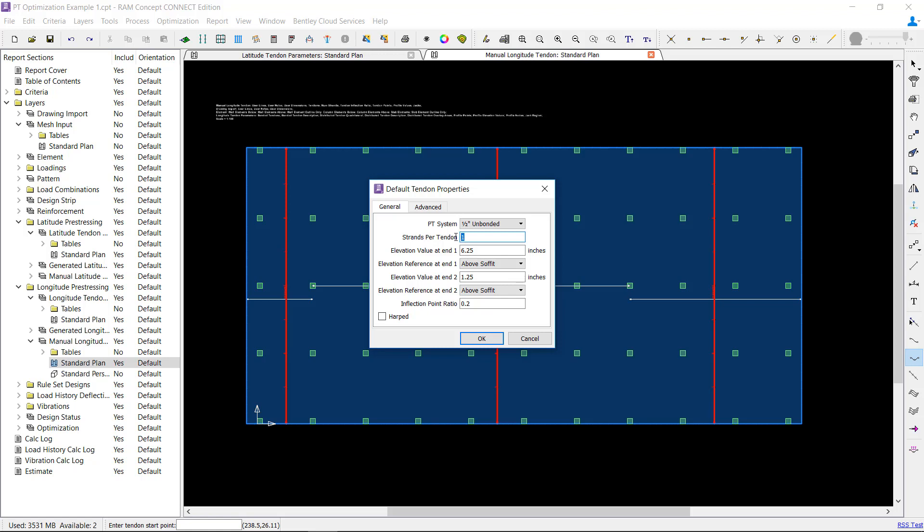Because of this, you will most often work with generated tendons and the tendon parameter layer and not manual tendons when using the optimizer.